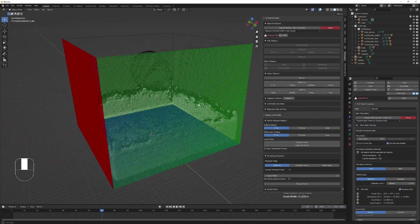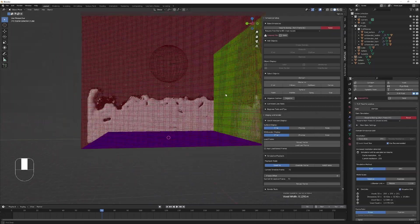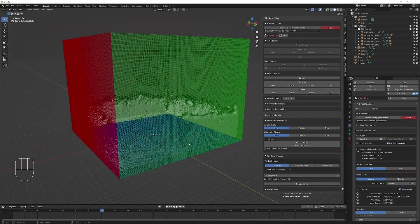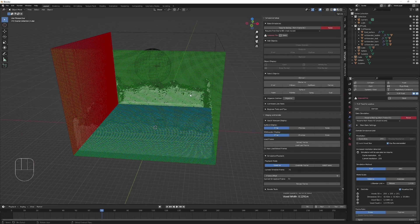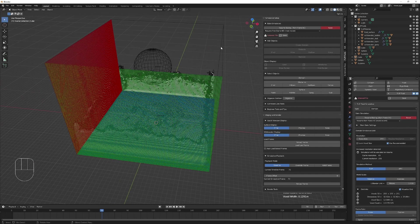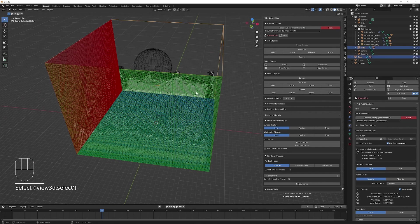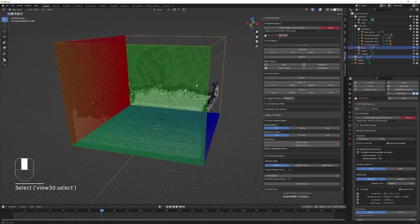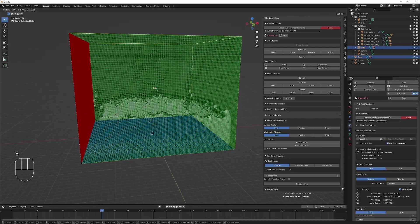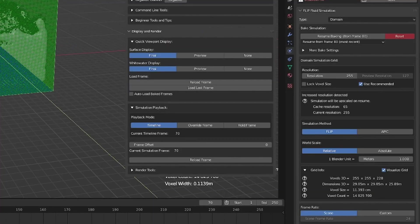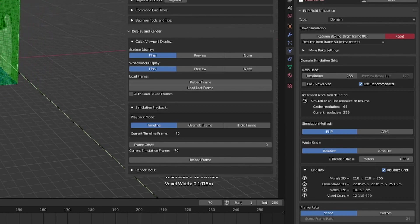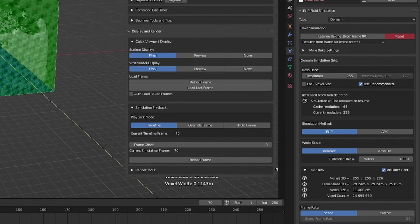255 resolution grid should be good. One way you can boost simulation quality without slowing down your render is to decrease the size of your domain. I'm going to do that as well. Right now you can see the voxel count is decreasing.